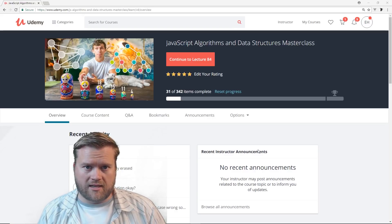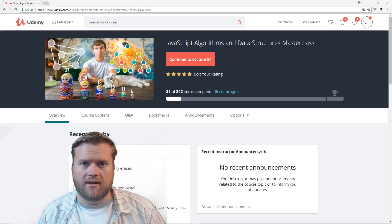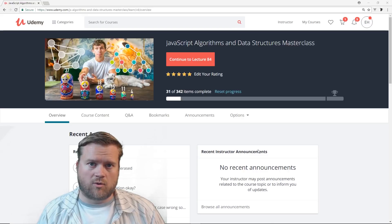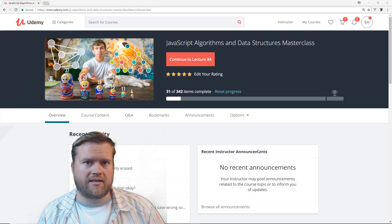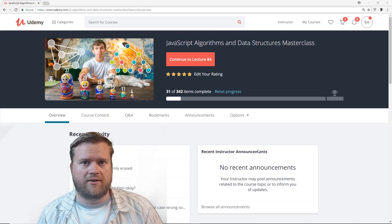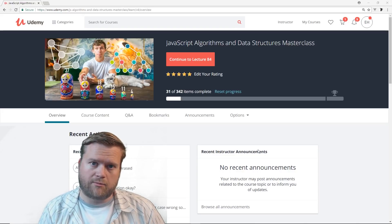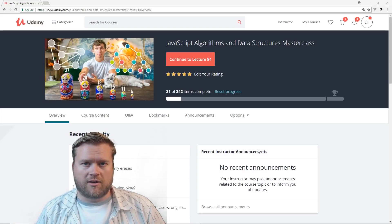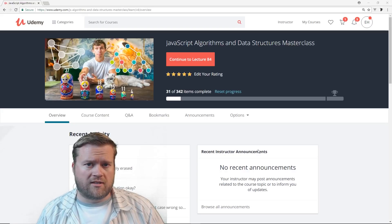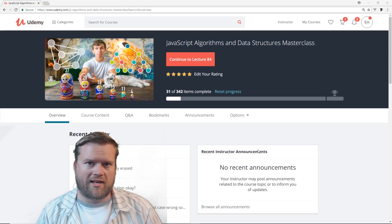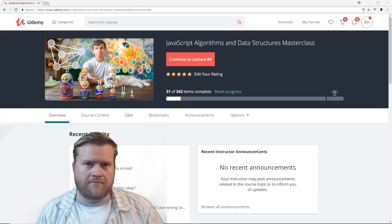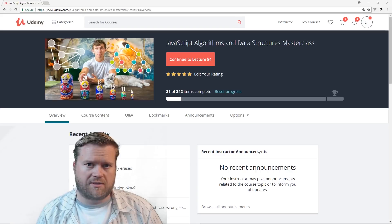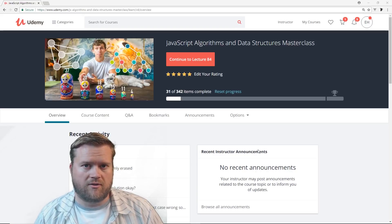If you don't know Colt Steele, he is one of the premier Udemy instructors. He's created some amazing courses. In fact, this course and his other two courses — the Web Developer Bootcamp and the Advanced Web Developer Bootcamp — are both linked in the description below. If you're interested in learning more about web development and want a really solid, super long course, I would highly recommend those. And if you do buy anything from any of the links in those descriptions, I do get a few bucks, so it helps support the channel too.